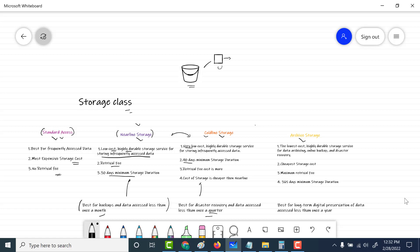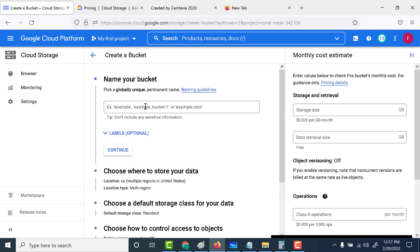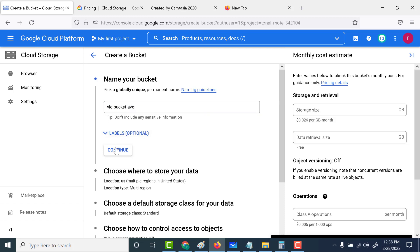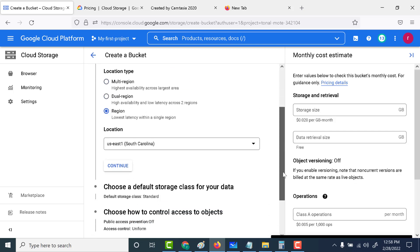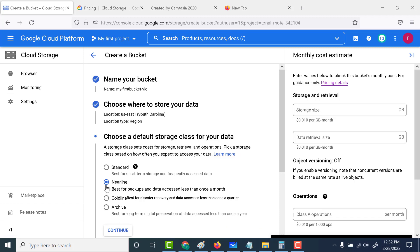If you want to look up the latest pricing, you can go to the console and click on create bucket. Give a name for your bucket, click continue, and here you can check out the pricing. If you click on nearline, you can see that the storage is $0.010 per GB and there is a data retrieval cost. If you click on coldline, you can see that even though the storage cost decreases, the data retrieval cost increases.